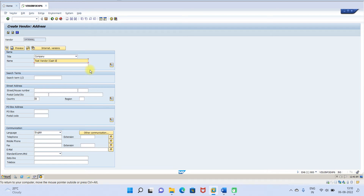For the vendor name, enter 'Cash Discount Test'. In real time you have to enter the proper vendor name — just for demonstration purposes I am giving it like this.